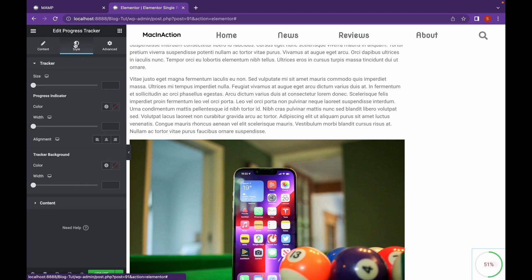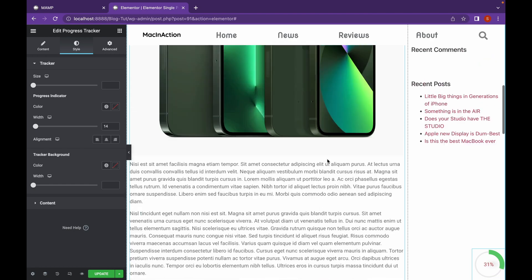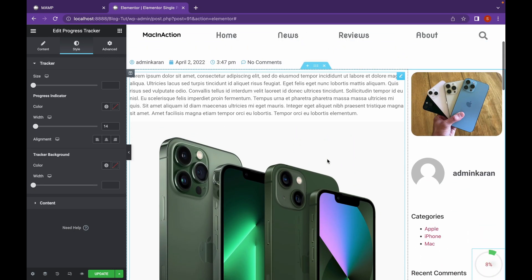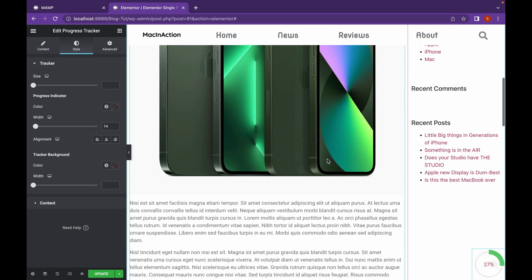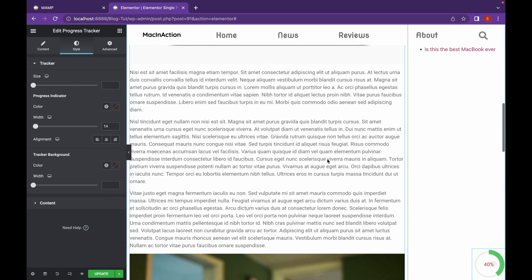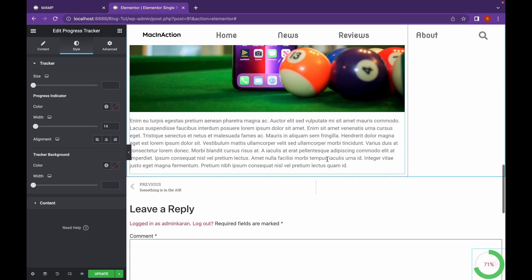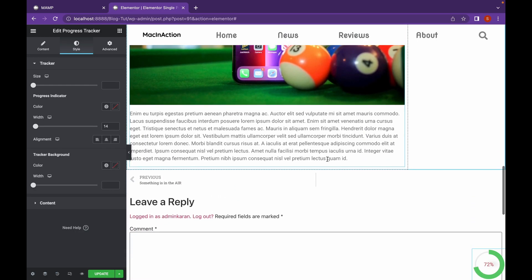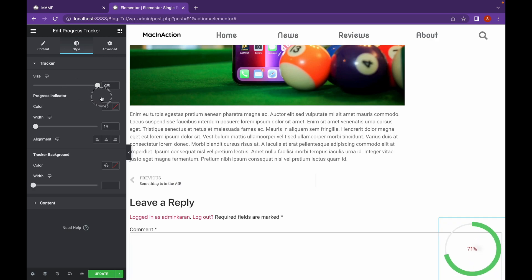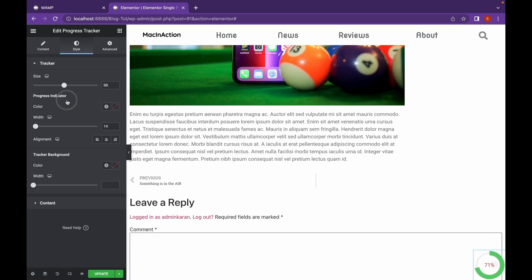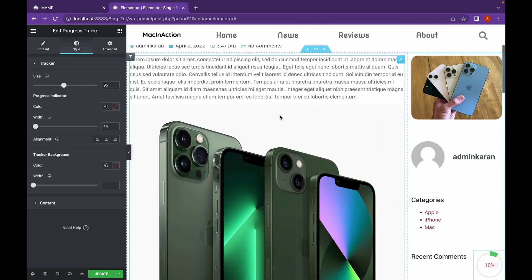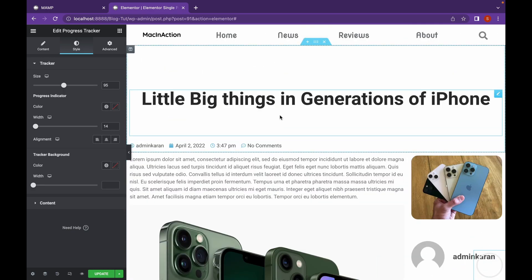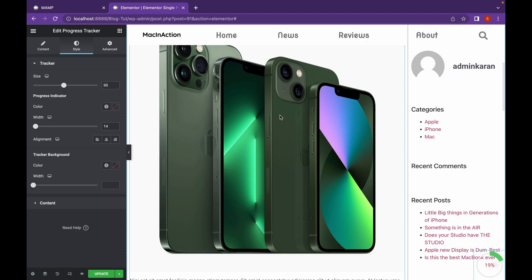We can also add a bit of width to the Circular Tracker. Looks better. And in this way, you can add Progress Tracker to a WordPress website.